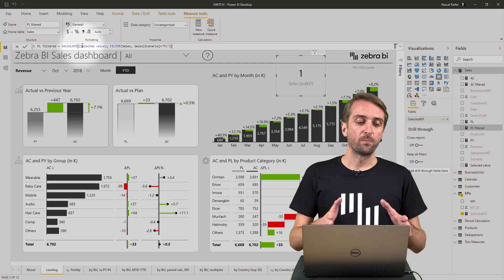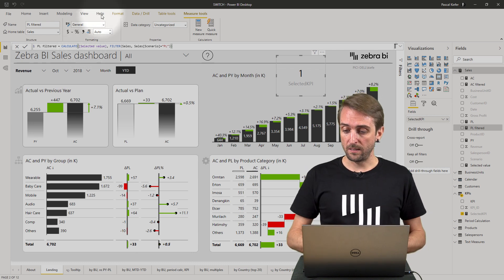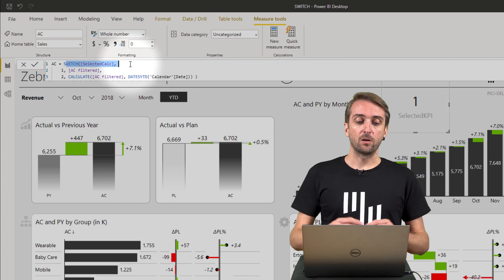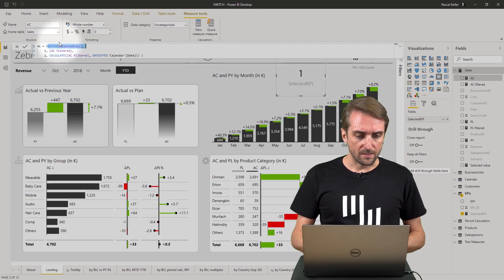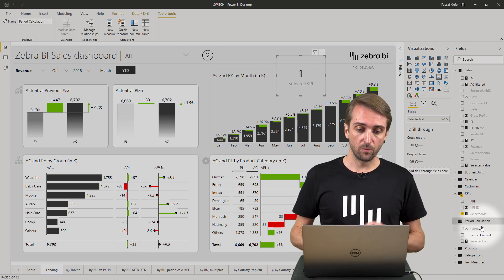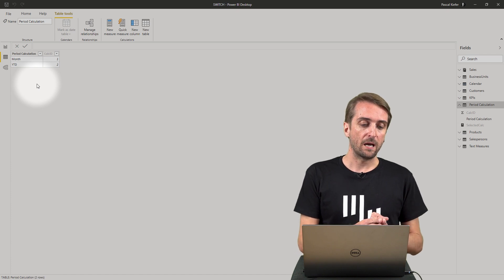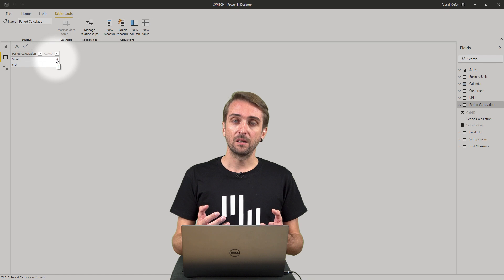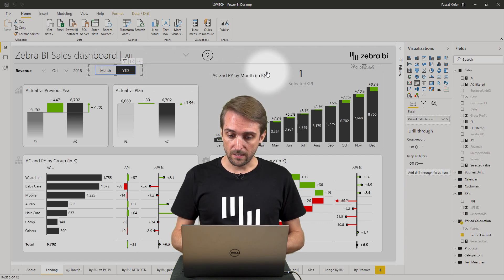But this works for actuals and plan for the KPI — it still doesn't consider monthly or year-to-date view. So there's another measure we need. The AC measure contains a SWITCH for selected calc. Selected calc is coming from the period calculation table — another custom table. Period calculation has the same logic as the KPI table: we have periodic calculation — month or year-to-date — shown in the slicer, and then a calc ID of either 1 or 2.